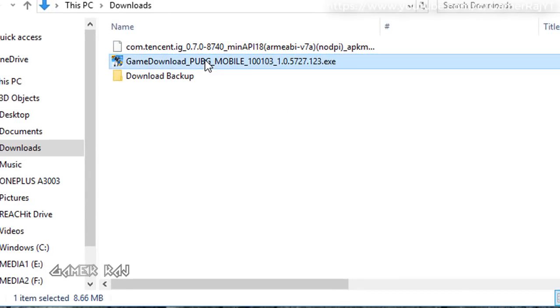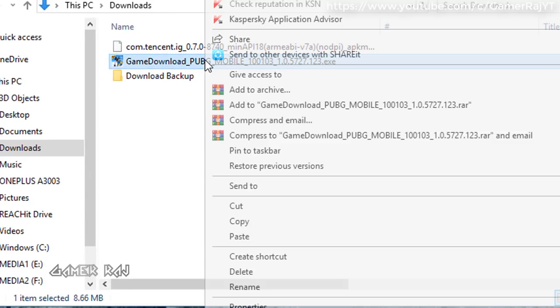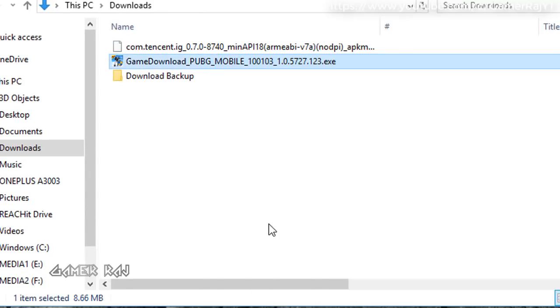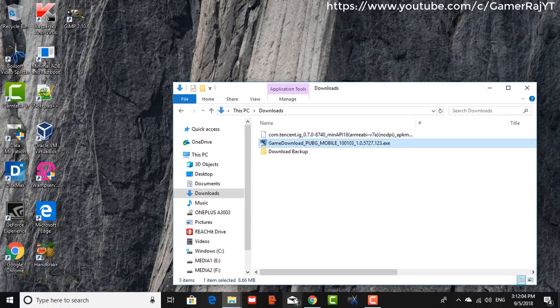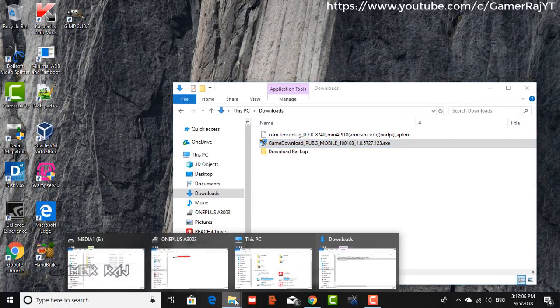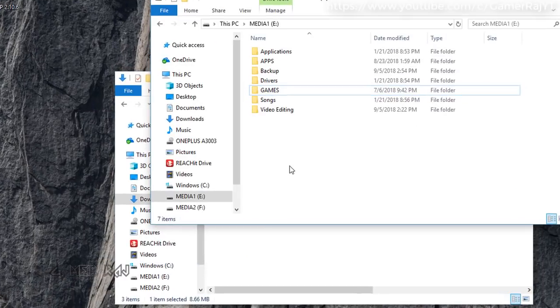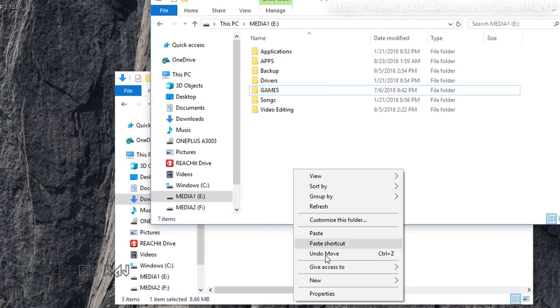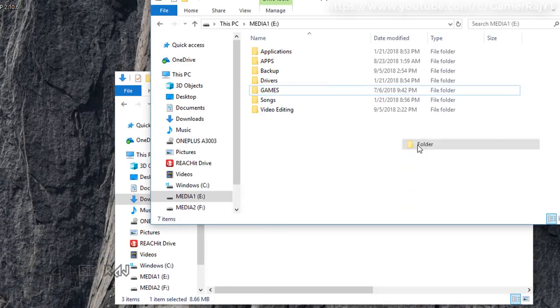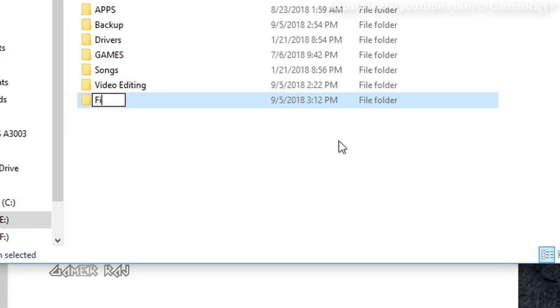I have already downloaded these files. I am moving these files to a new folder in my PC for convenience. So copy the Tencent Gaming Buddy to Files Required Folder.